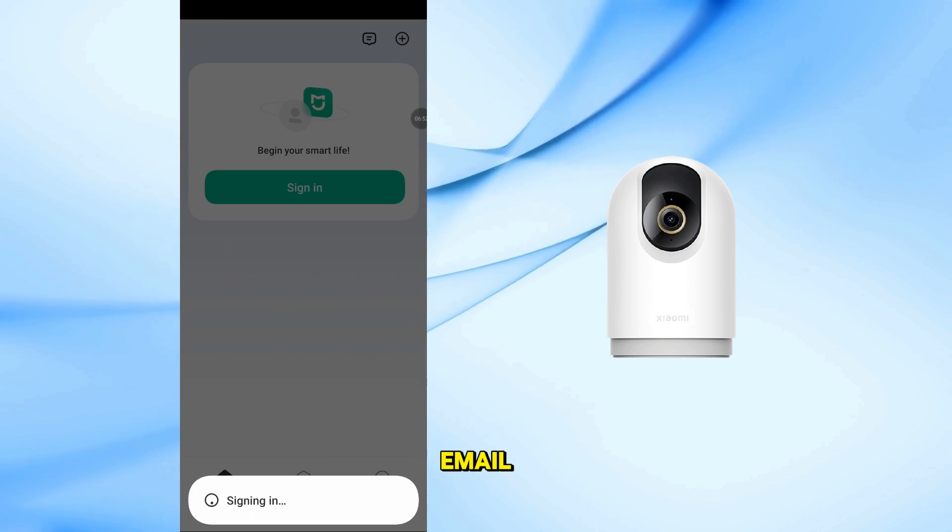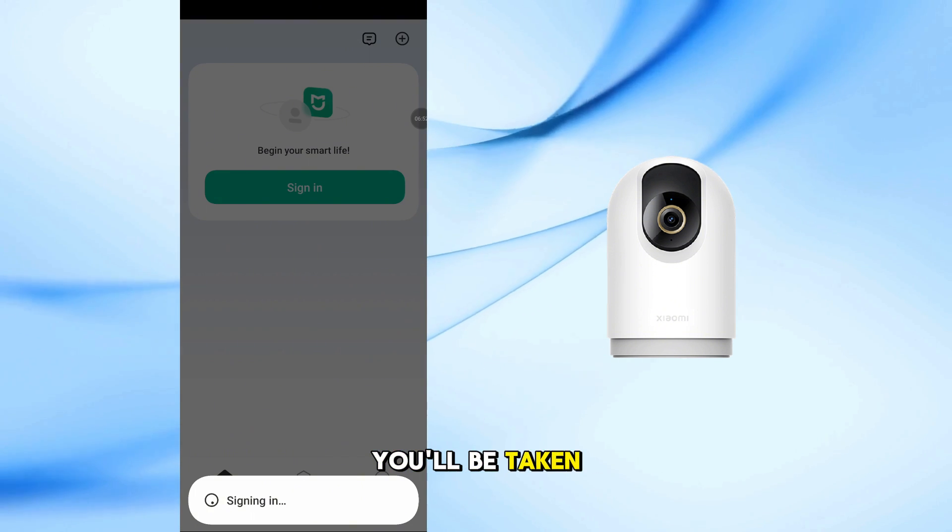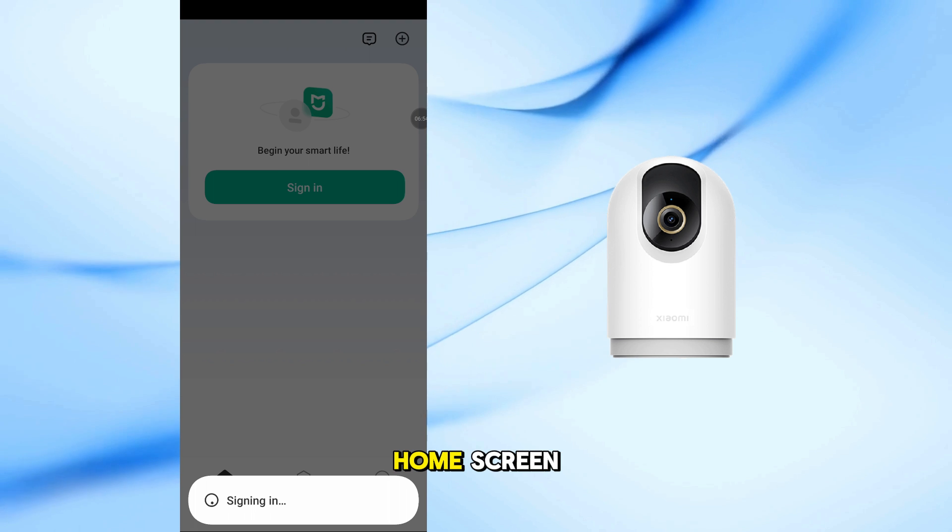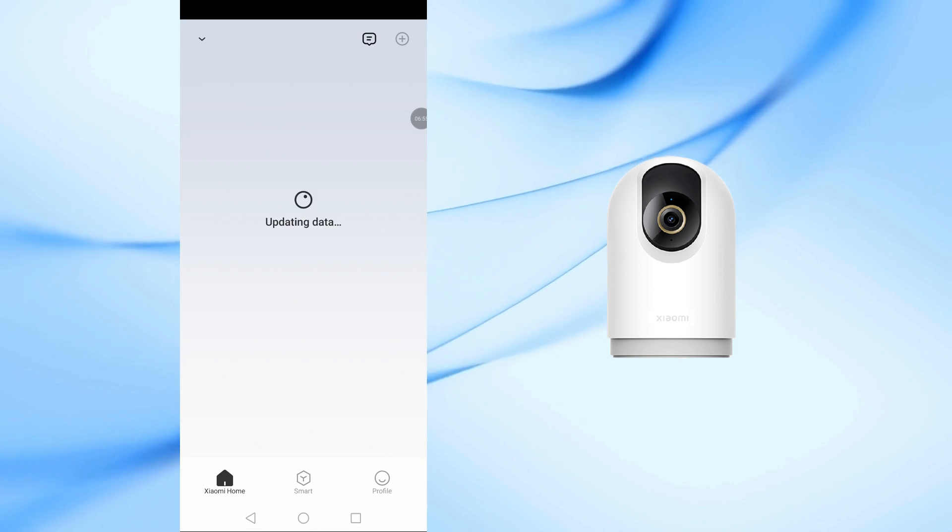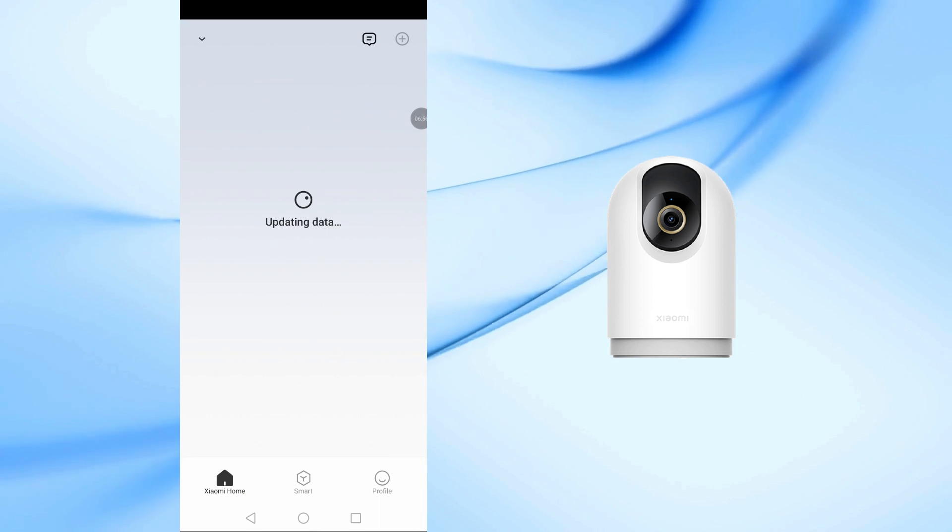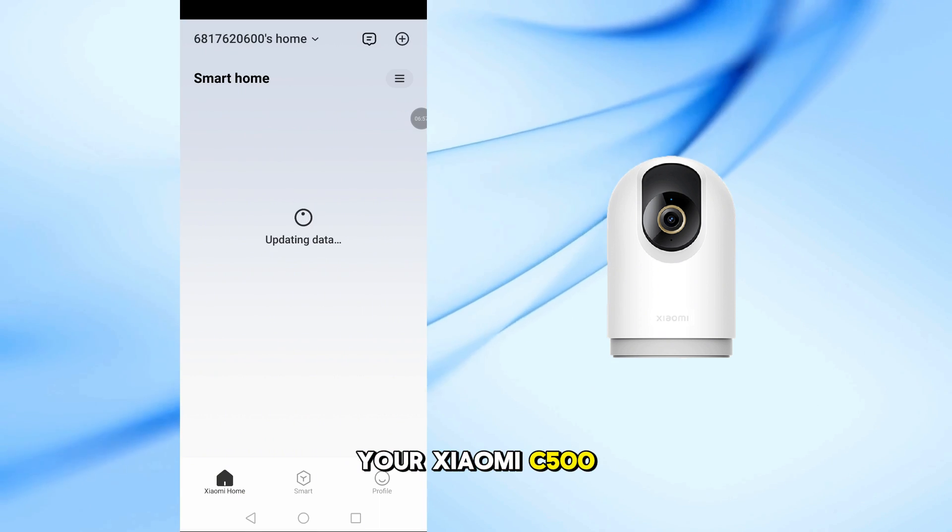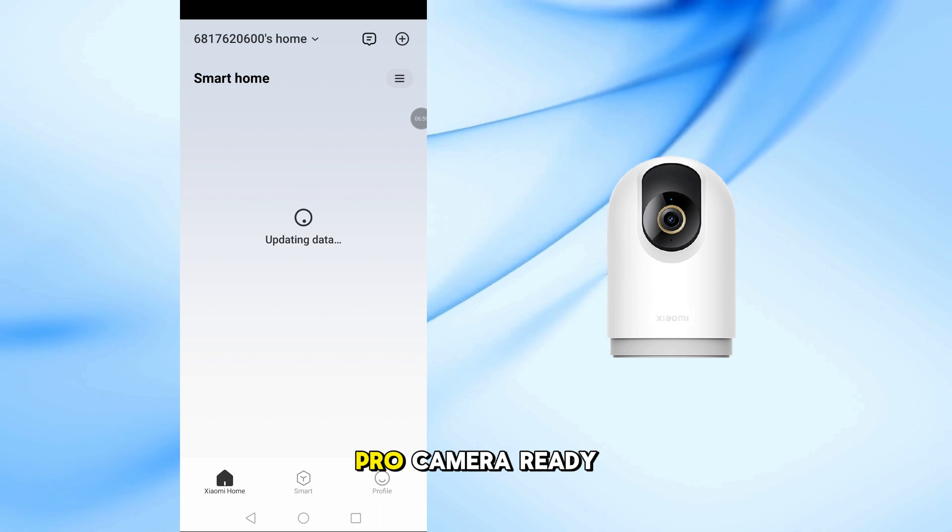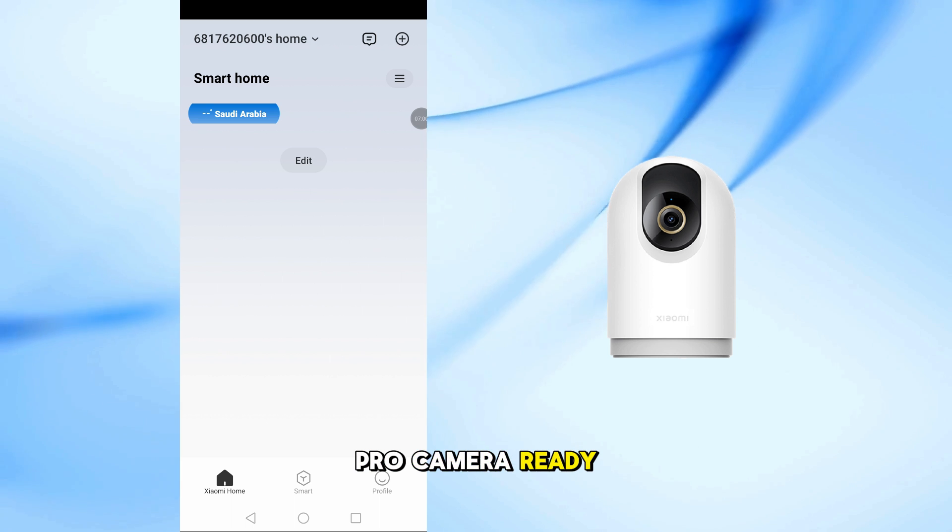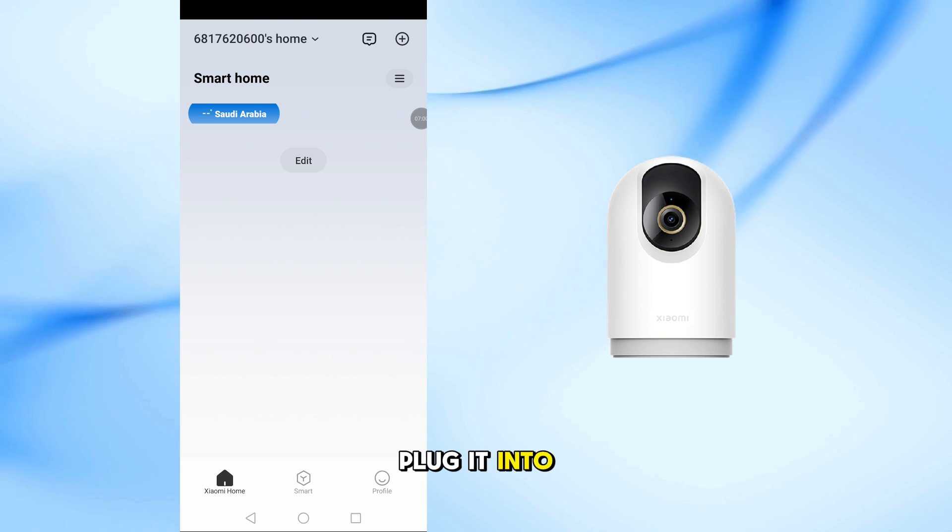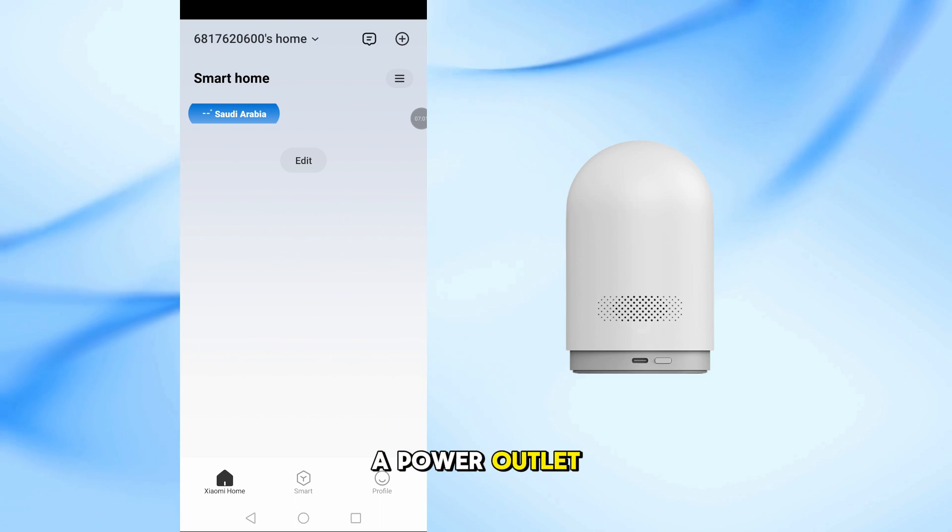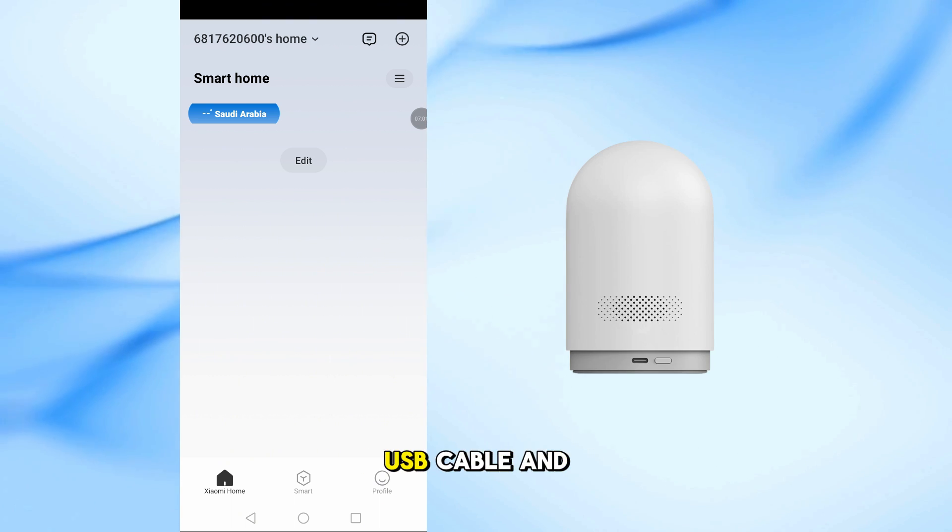After verifying your email, you'll be taken directly to the home screen. Now let's get your Xiaomi C500 Pro camera ready. Plug it into a power outlet using the provided USB cable and adapter.